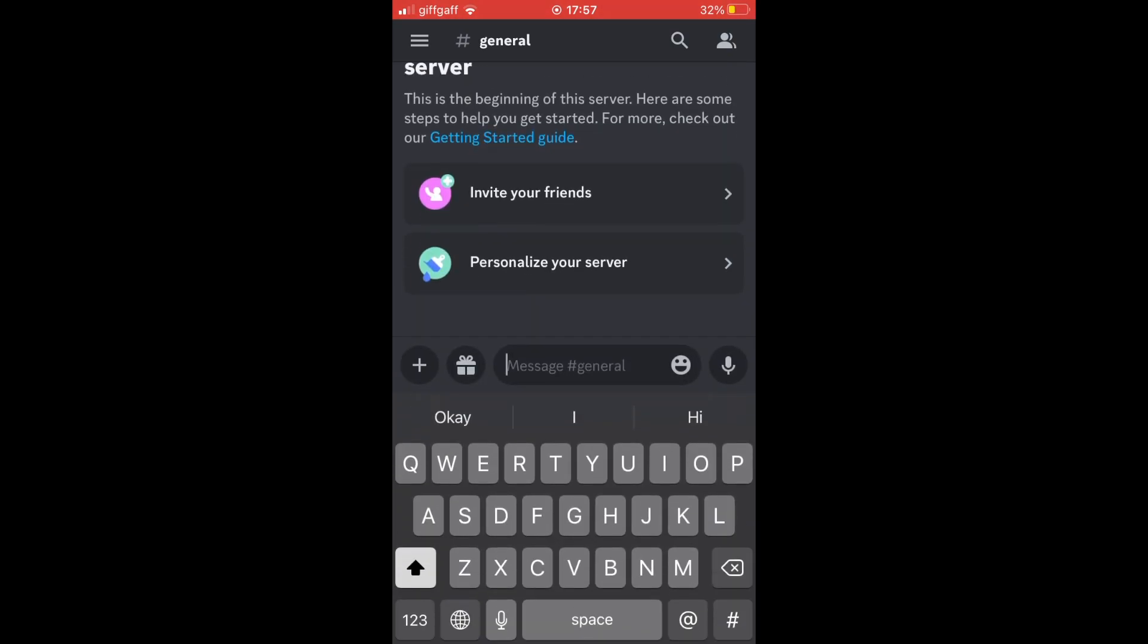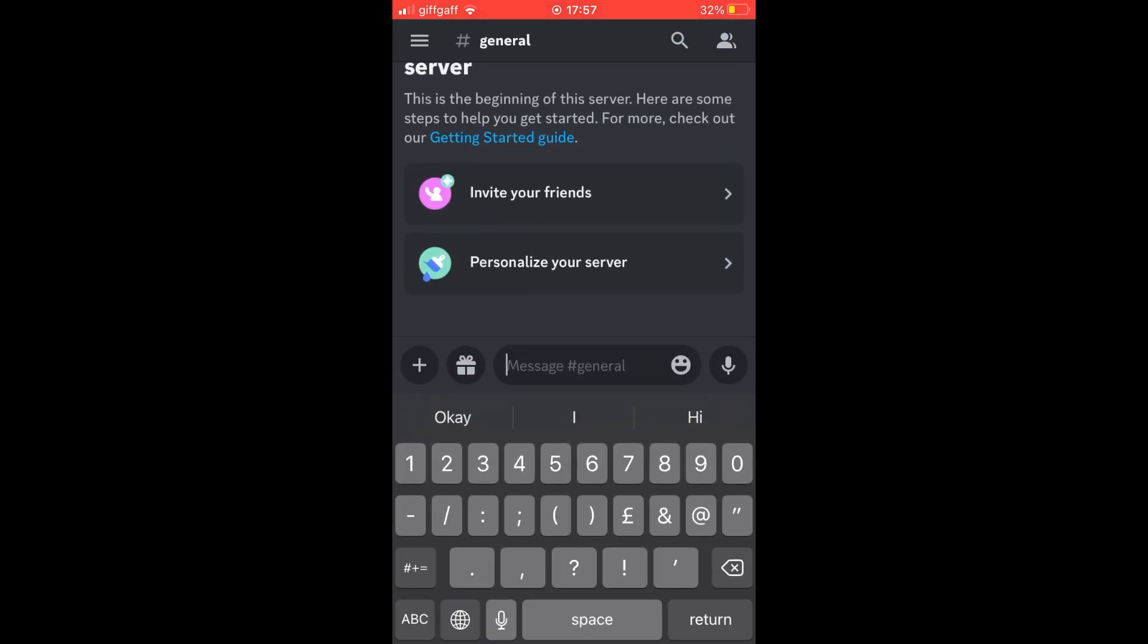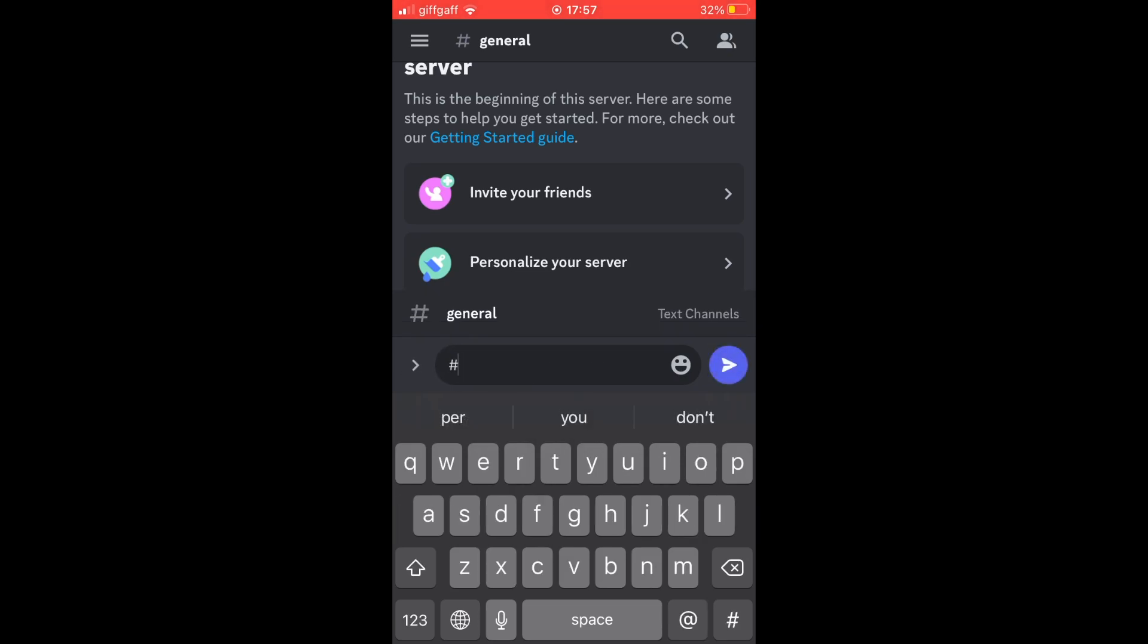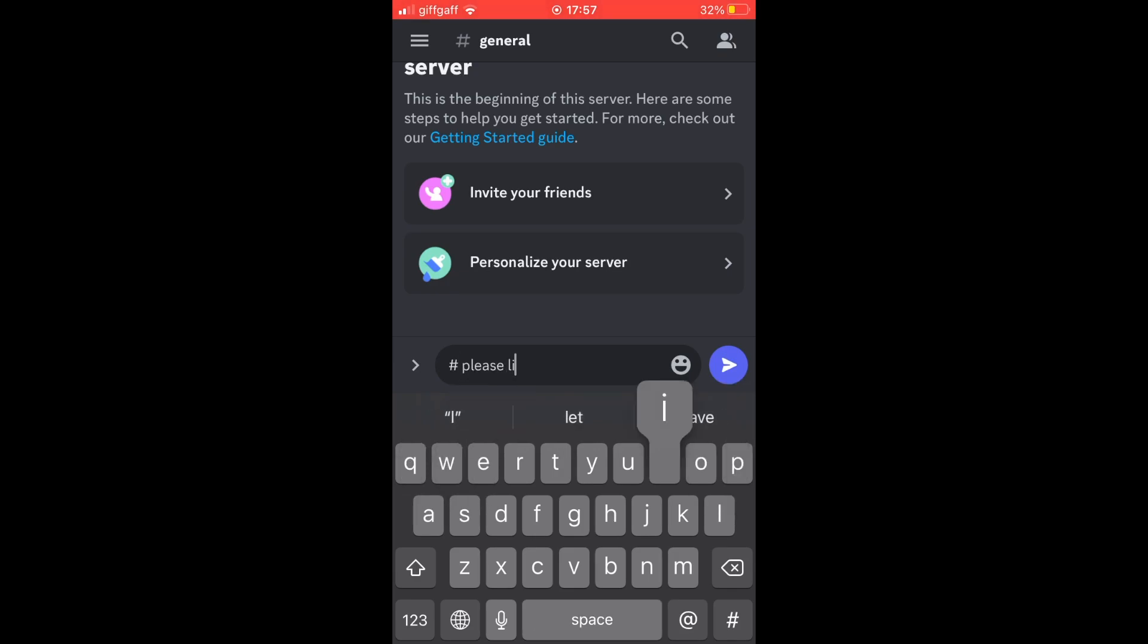Type a hashtag - this works on computer as well. Just type a hashtag and then put a space. That's the important thing: hashtag, then space, and then type whatever text you want.